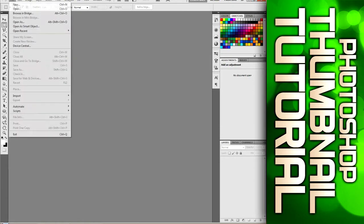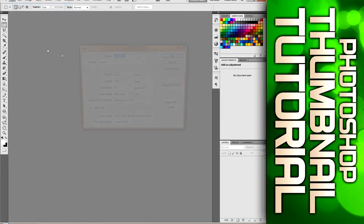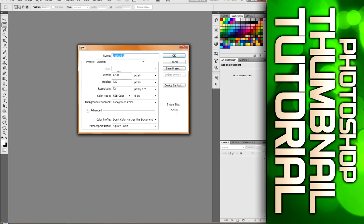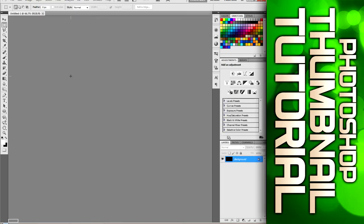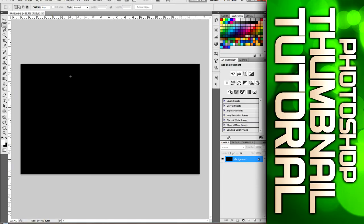So open up Photoshop, I'm gonna go file new, make a new canvas 1280 by 720, the background contents doesn't matter, just click OK and that'll give you your 1280 by 720 canvas that we're gonna work with today.